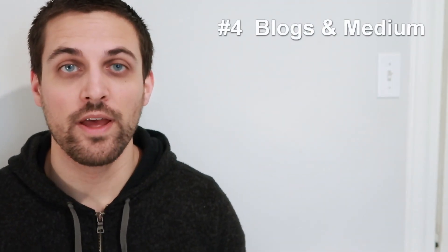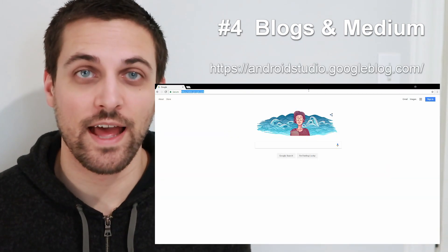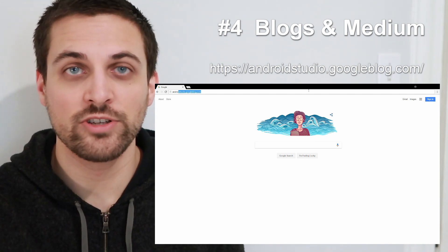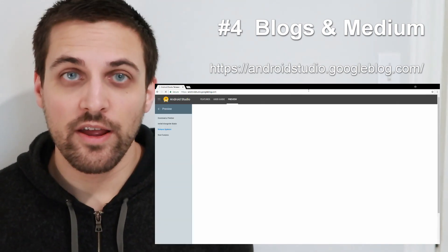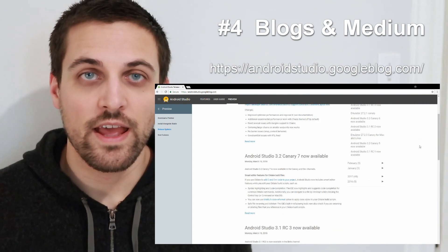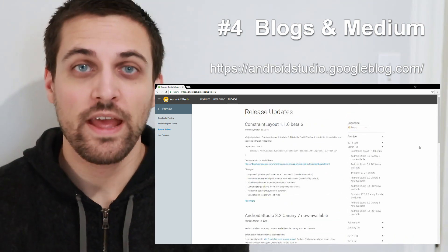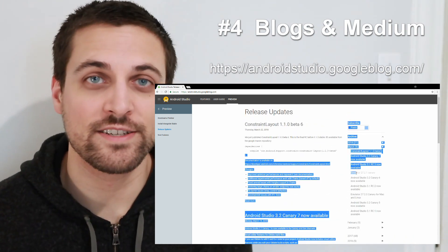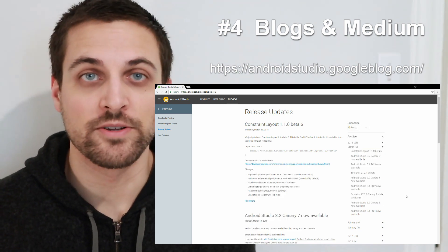There are a couple of blogs you can follow to stay up to date on things like trends or tooling. The first one is androidstudio.googleblog.com. When you get there, you'll notice there are a lot of backdated issues, all relevant to things like the emulator and Android Studio. If you want to be up to date on the latest tools you can use in your daily work, this might be a great blog to subscribe to.